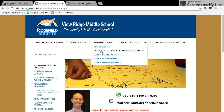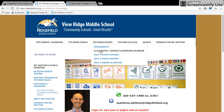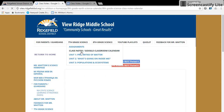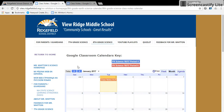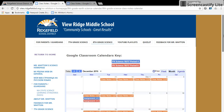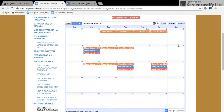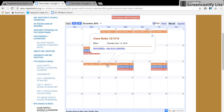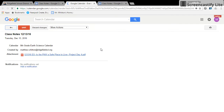If you click on the shortcuts for seventh grade science and eighth grade science, you'll see there's a class notes Google Calendar. That's where you want to go to find out what happened in class. Here's the calendar — let's say during December there were some snow days and you missed out. Say you missed the 13th: click on that day, and it's very important that you click on 'more details' once you see that calendar entry.